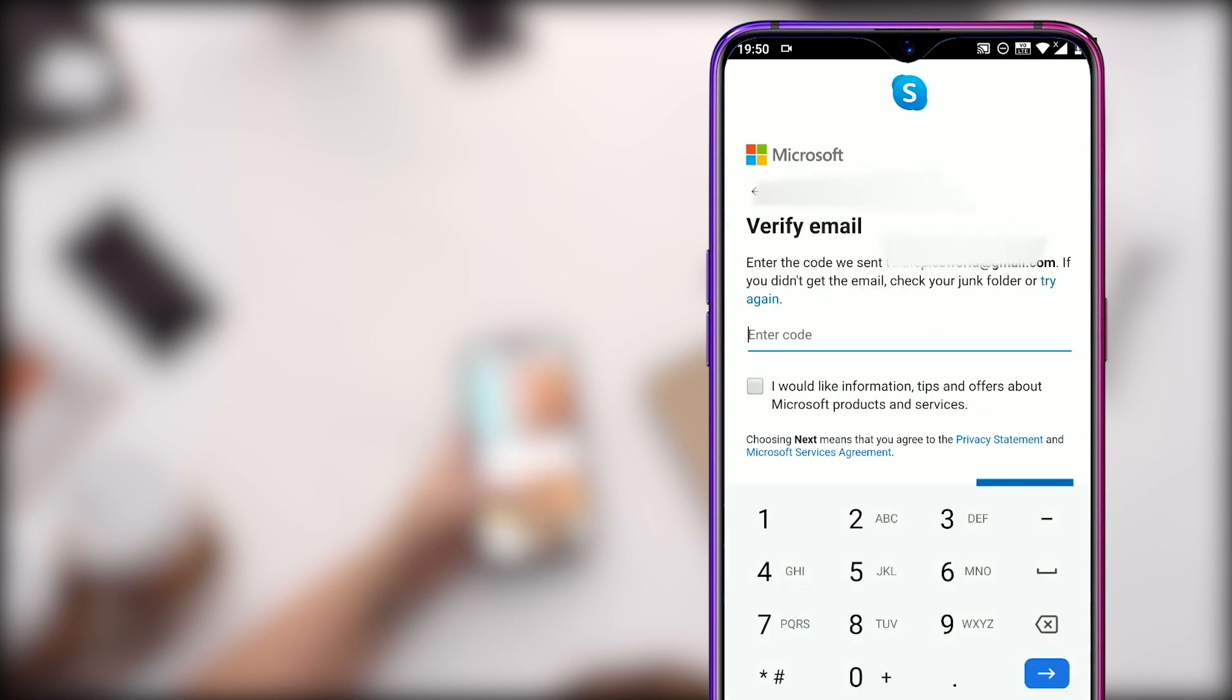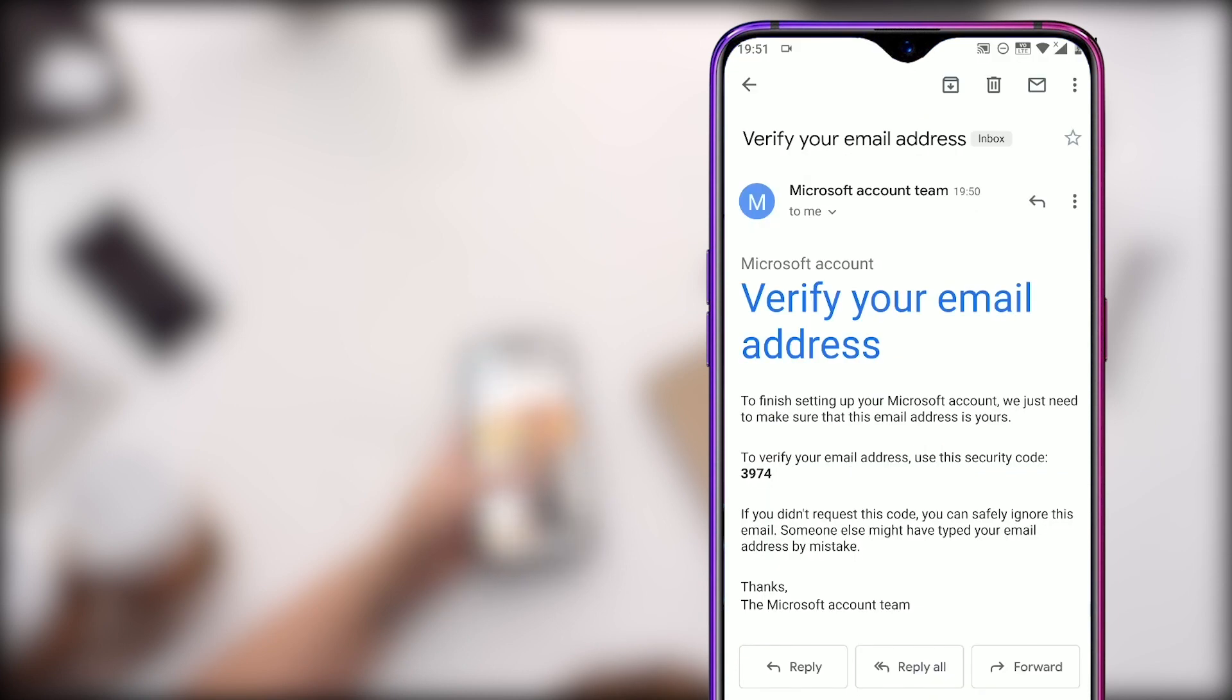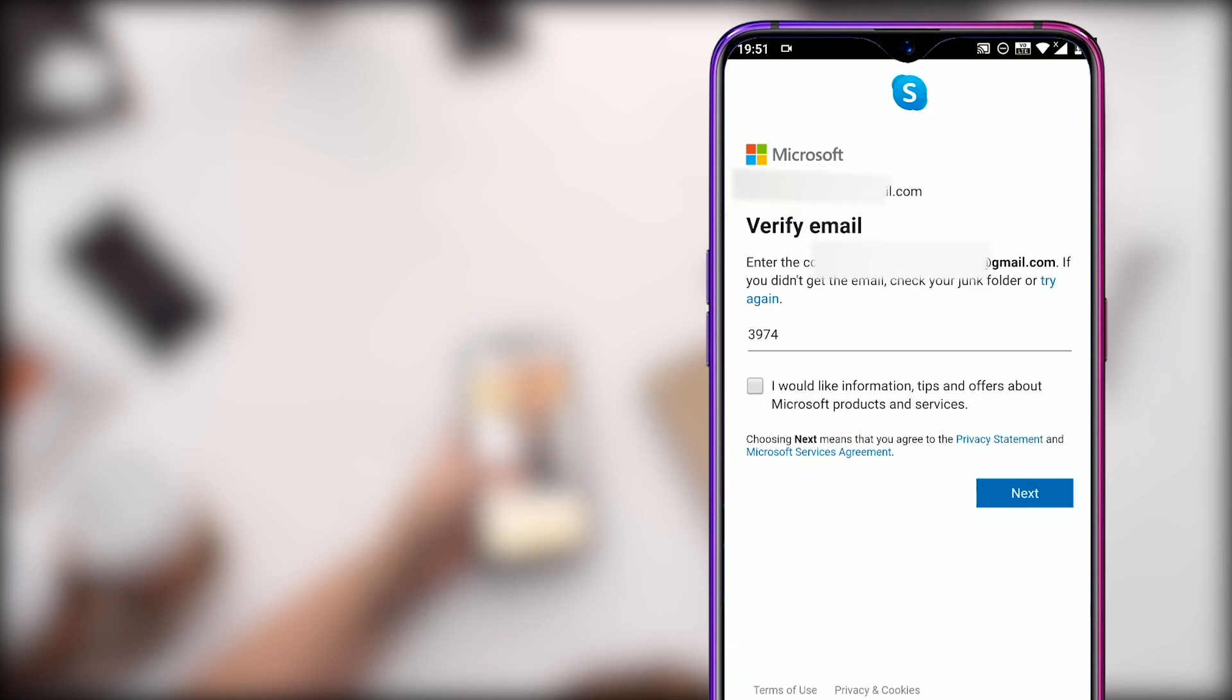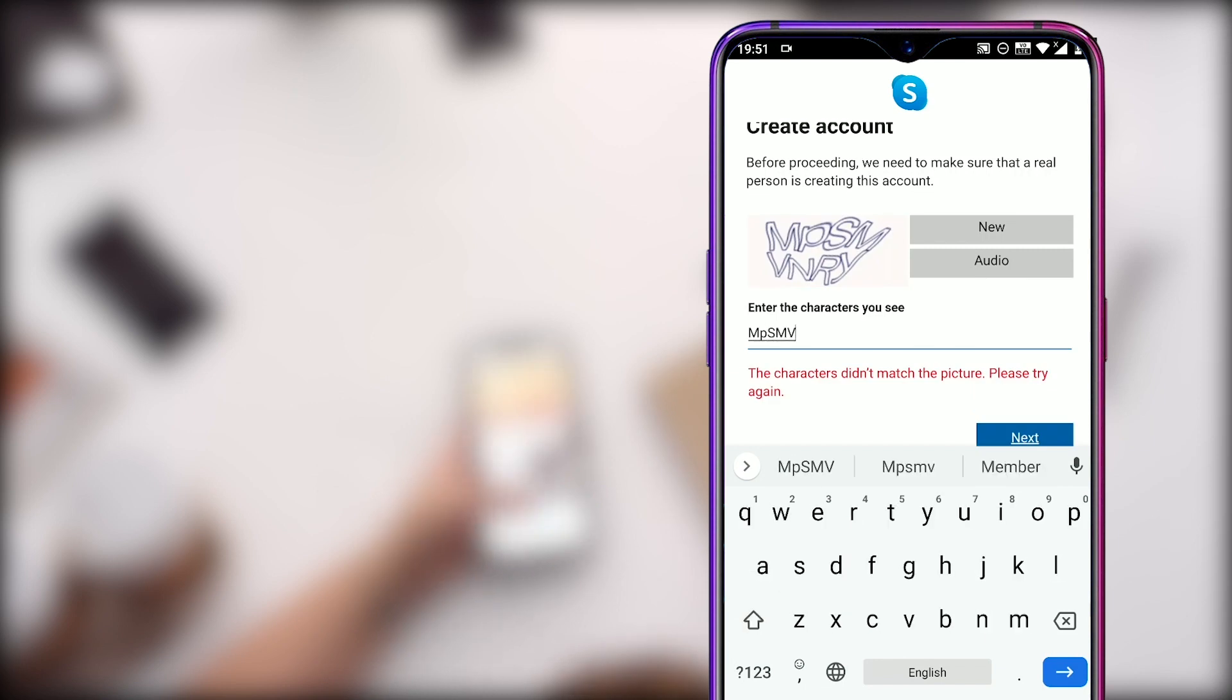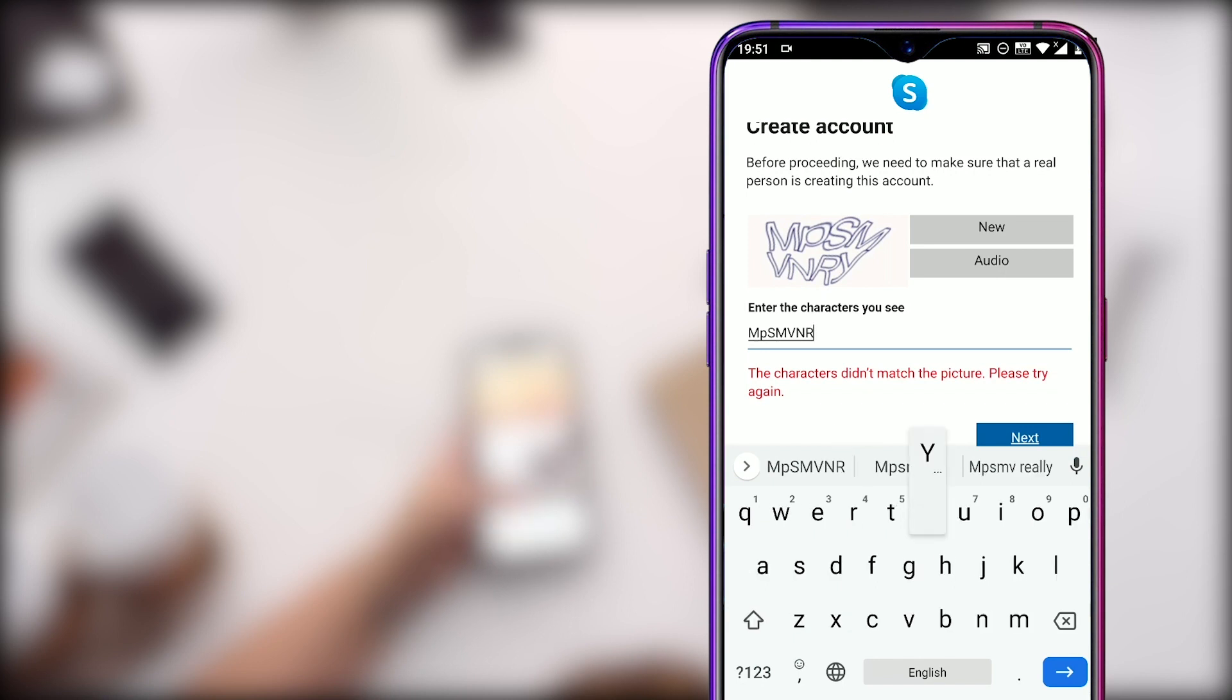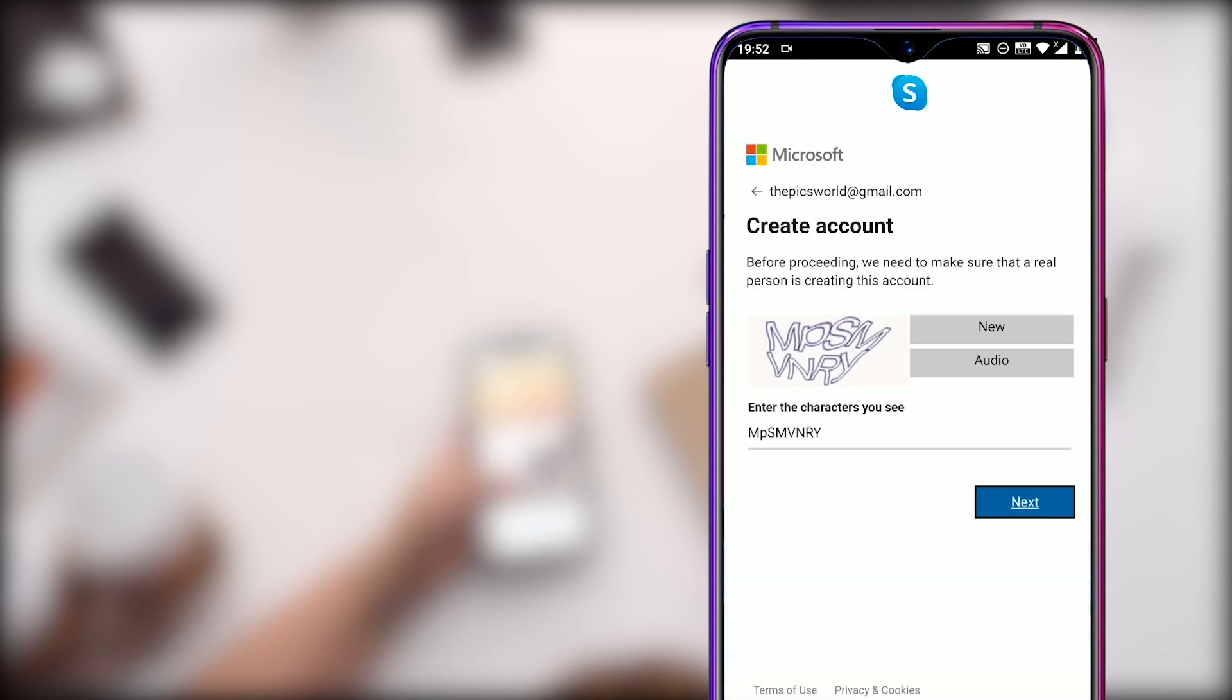You will get a verification code on your existing email address that you have to type in here to confirm. As you can see on the screen, I got this verification code on my Gmail account so I will use this code to verify. Enter the code and click Next. Here you will see the security check screen. You have to carefully type the characters shown in the image on the left without any spaces. Once you have typed all characters, recheck to make sure they are typed correctly and click Next.